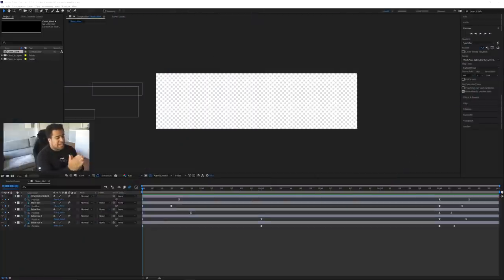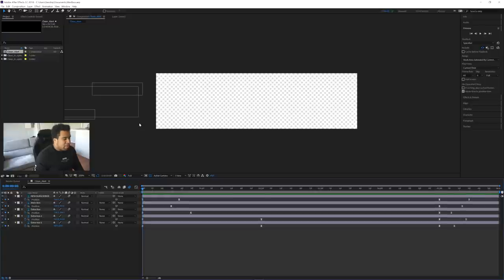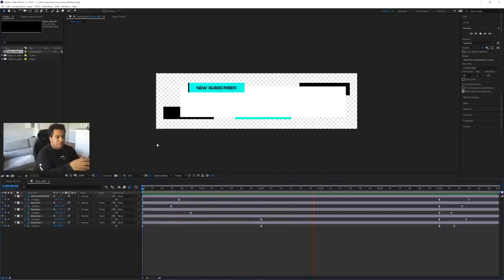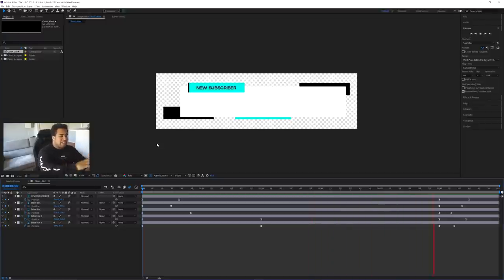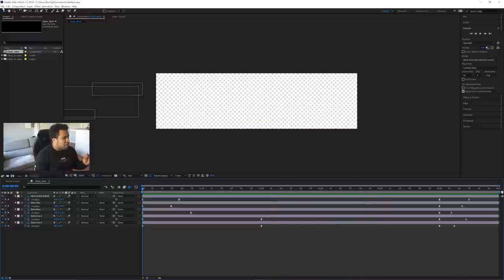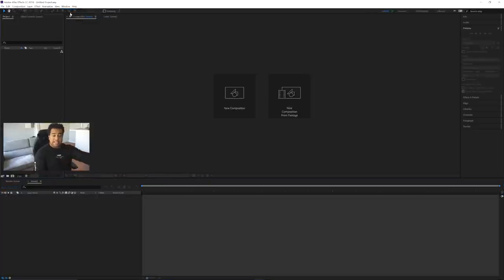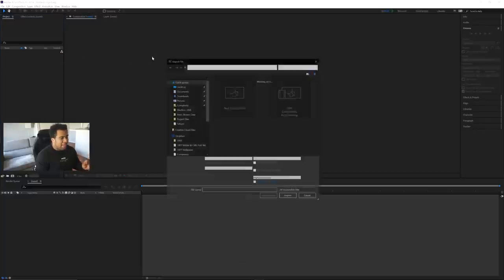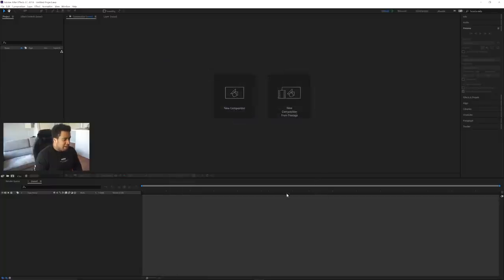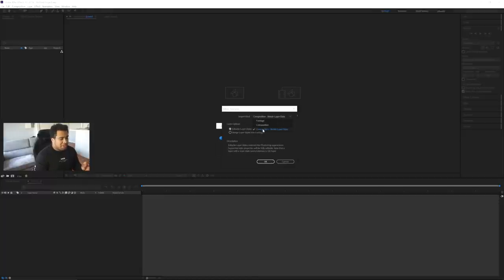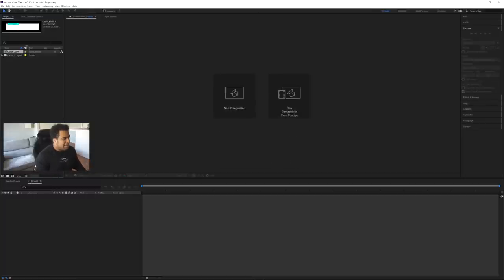Now we're inside After Effects. Let me quickly show you the end result of what our project should look like — all the individual boxes come in at a staggered rate and then flow out after about five or six seconds with a smooth motion. To bring in our PSD, go to File > Import > File, find your PSD, press Import, and on the dropdown make sure it says 'Composition - Retain Layer Sizes' with Editable Layer Styles, then press OK.